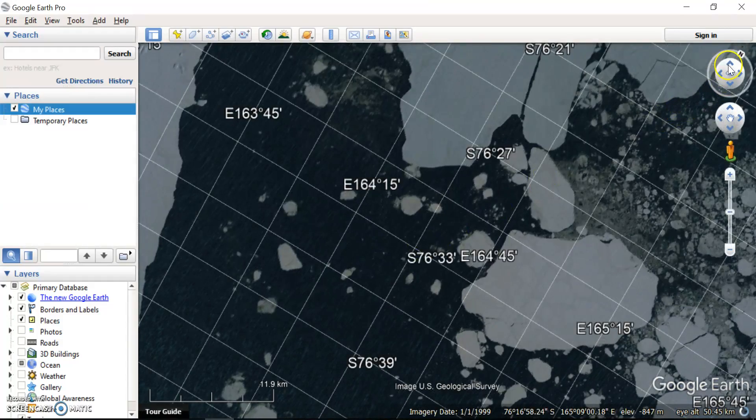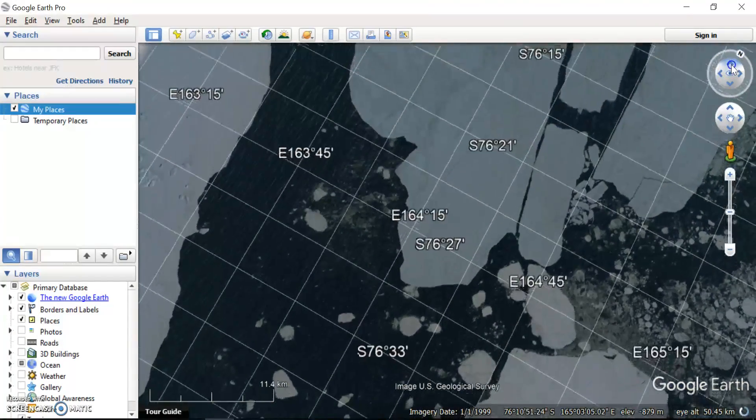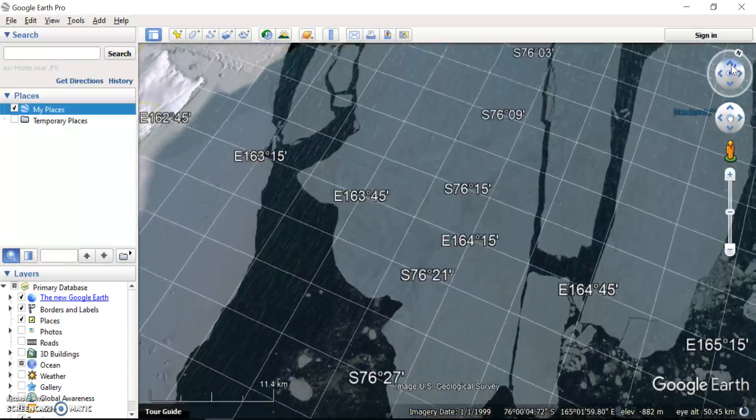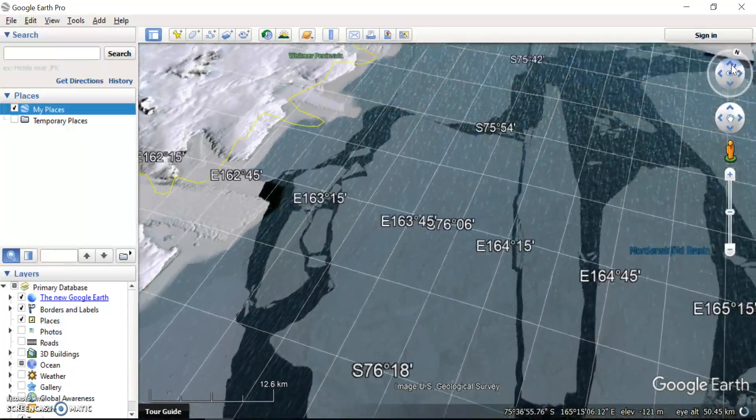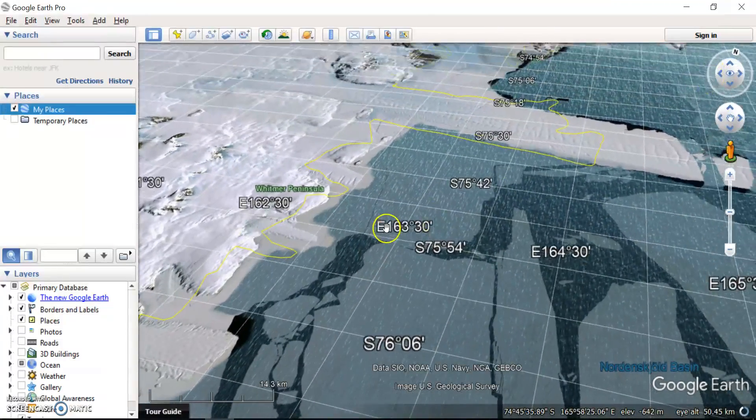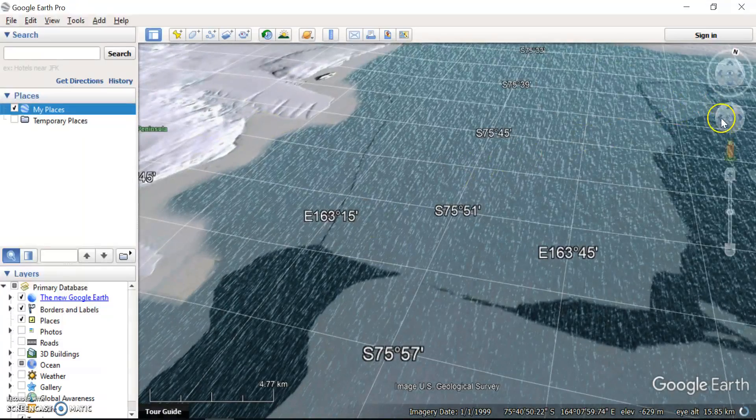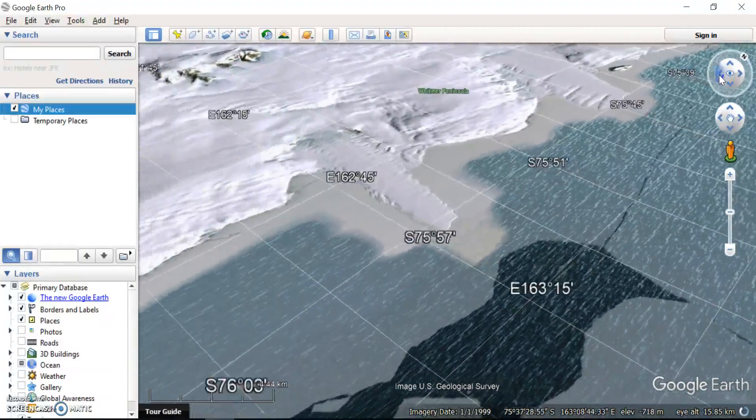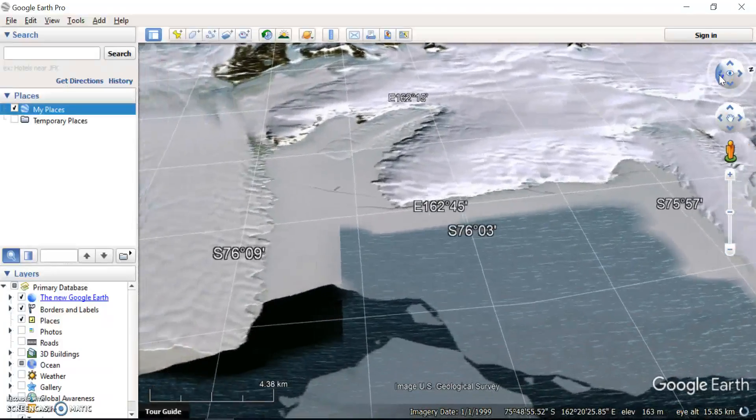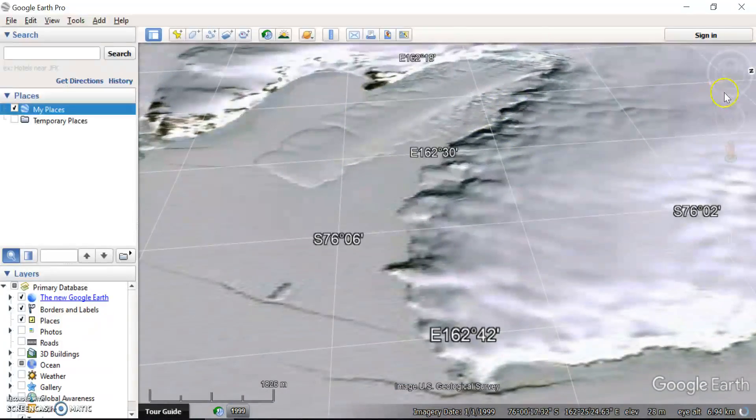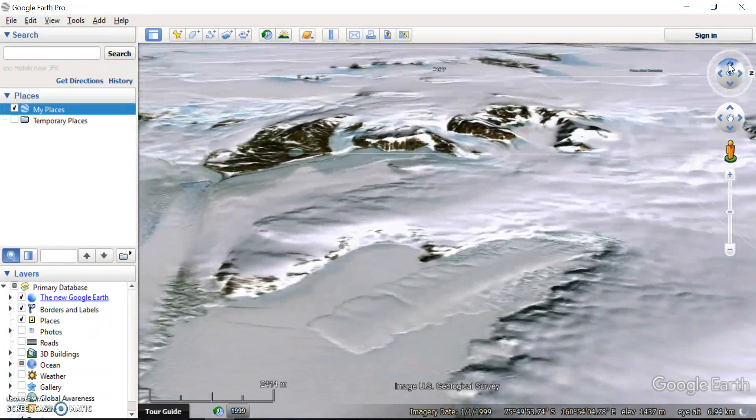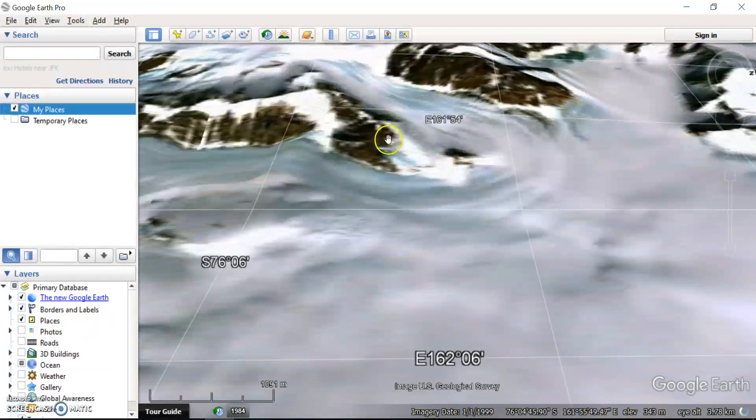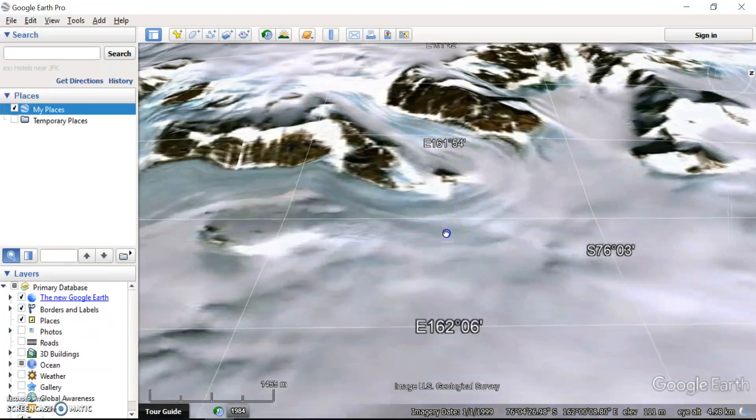Another really good thing you can do is you can tilt the view of what you're looking at. This can help you get a really good three-dimensional view of the landscape. If you're zoomed right in there, and I'll just tilt my view over to here, you can start to really get a good idea of how steep some of the features of the landscape are. You can see some mountains forming there in a bit of a 3D view, you can see glaciers flowing down here.